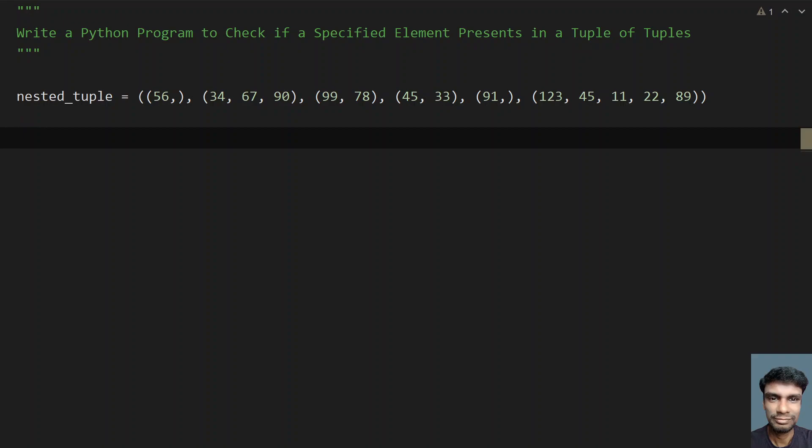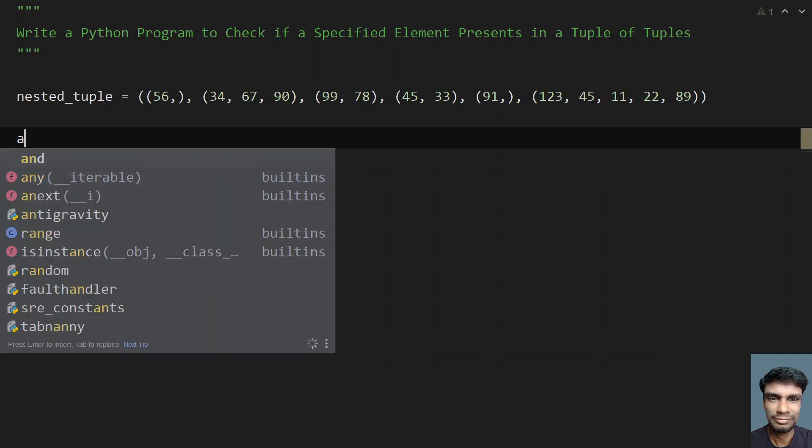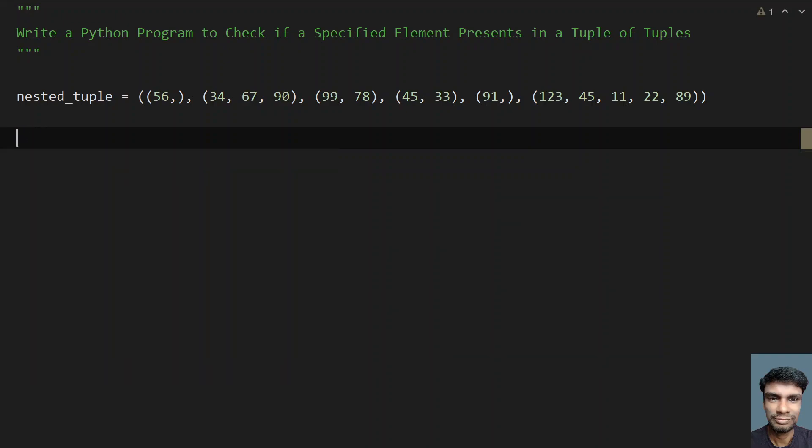There are two ways to solve this. First is using a for loop and if statement, and the next is using the any function. The any function takes an iterable and tries to find if the element is present in the tuple of tuples or not.